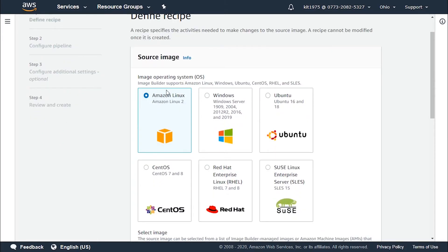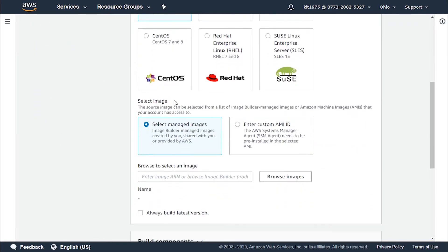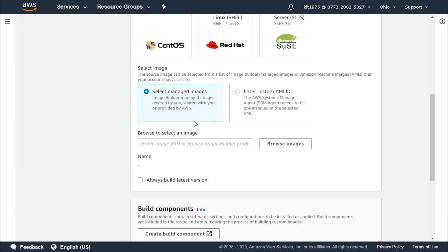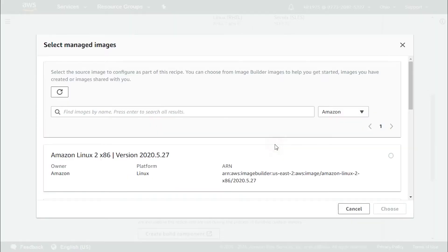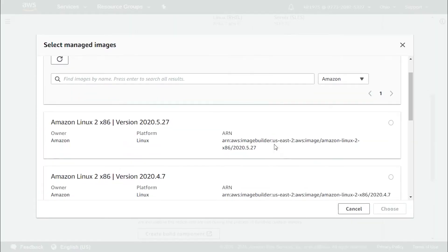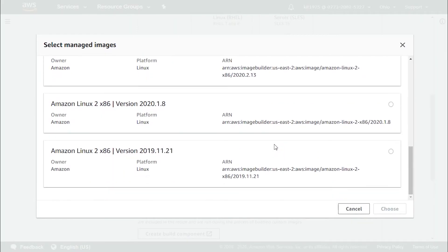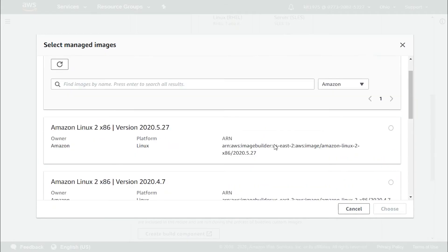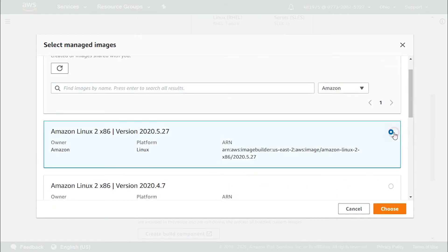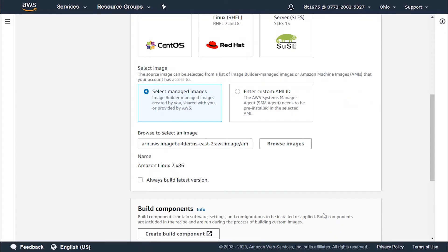First, let's choose the image operating system — we'll go with Amazon Linux. To select an image, we can either select managed images or enter a custom AMI ID. Let's go with managed images and browse to select an image. We'll browse through the available images and choose the one we'd like.